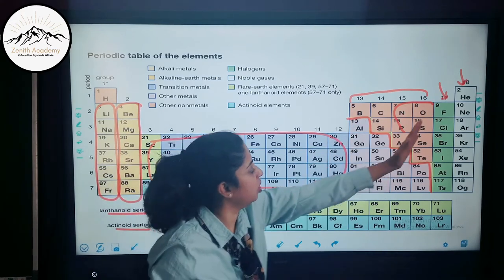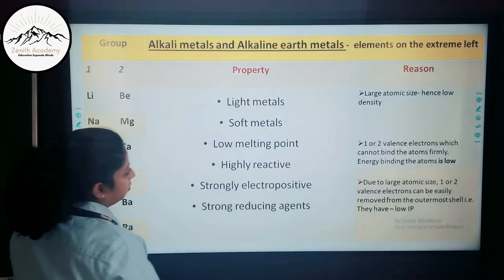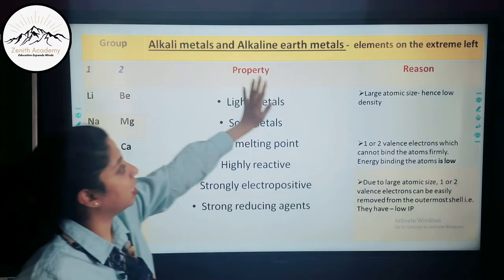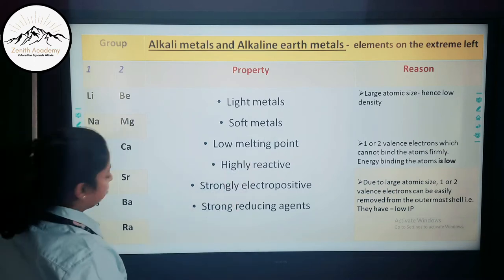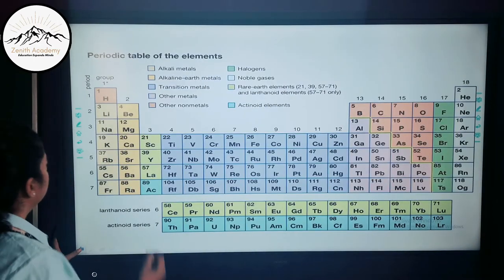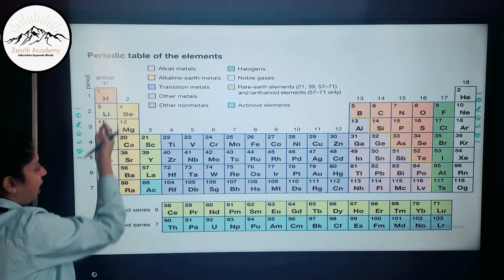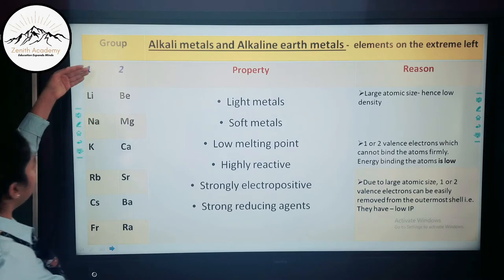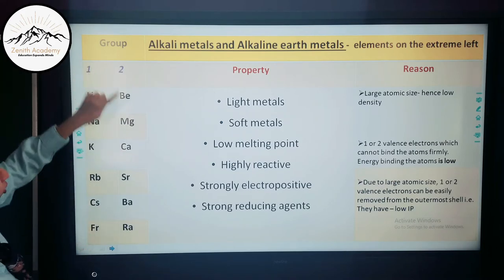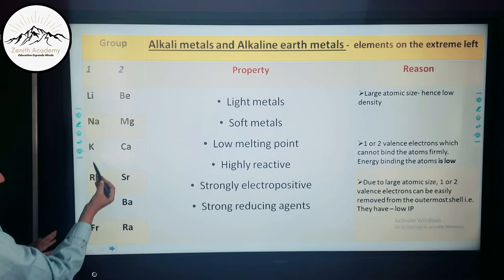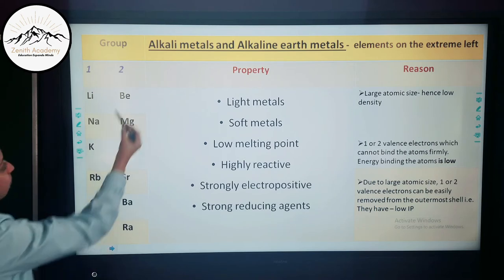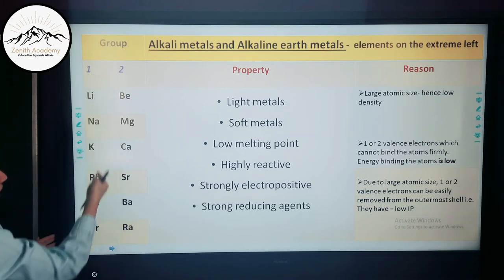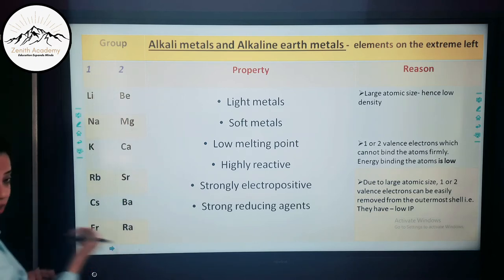Let us discuss alkali metals and alkaline earth metals. Alkali metals (group 1): lithium, sodium, potassium, rubidium, cesium, francium. Alkaline earth metals (group 2): beryllium, magnesium, calcium, strontium, barium, radium. You must remember the names in order — this is very important for your exams.